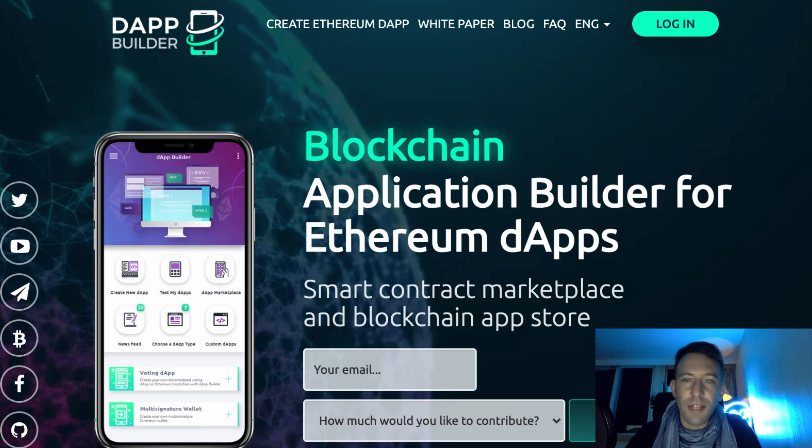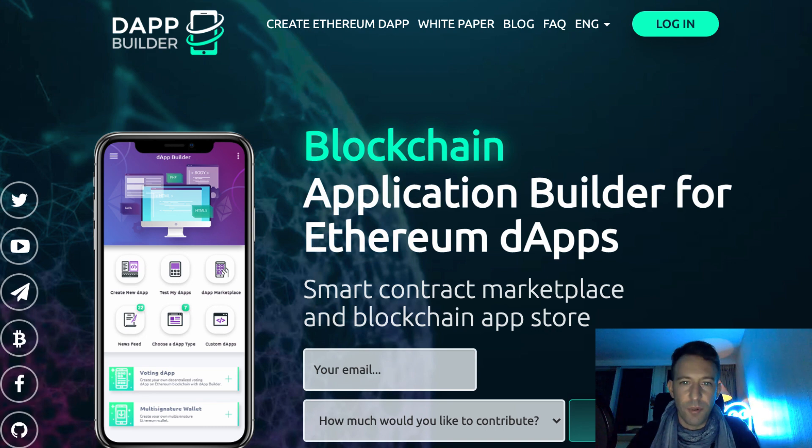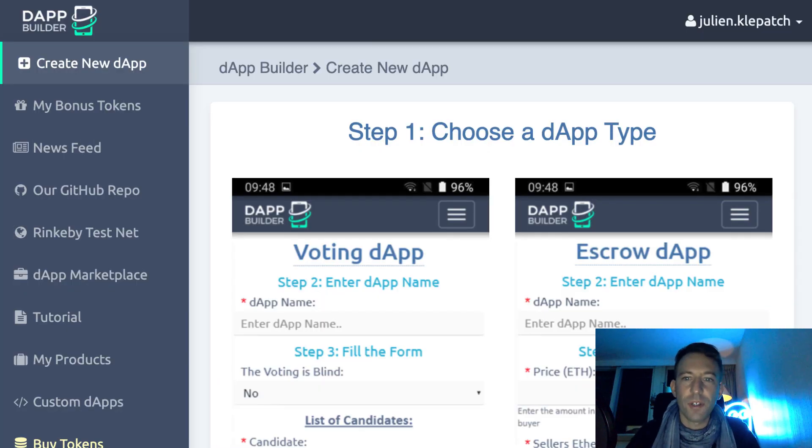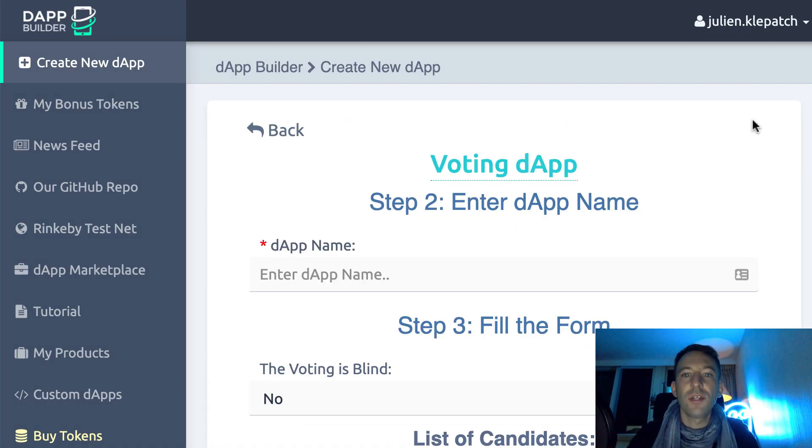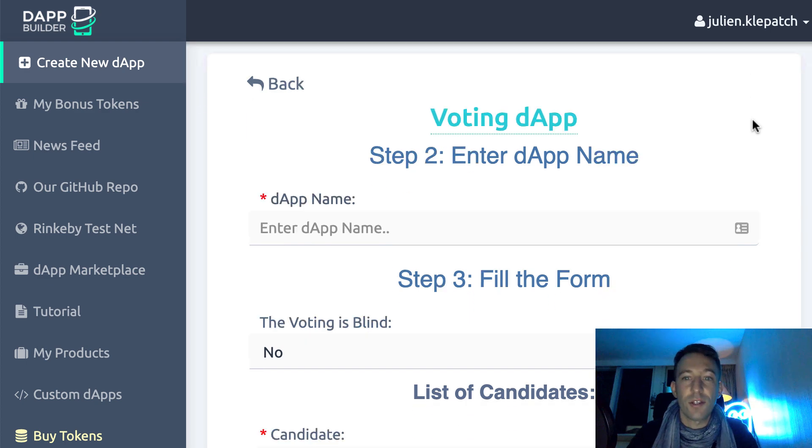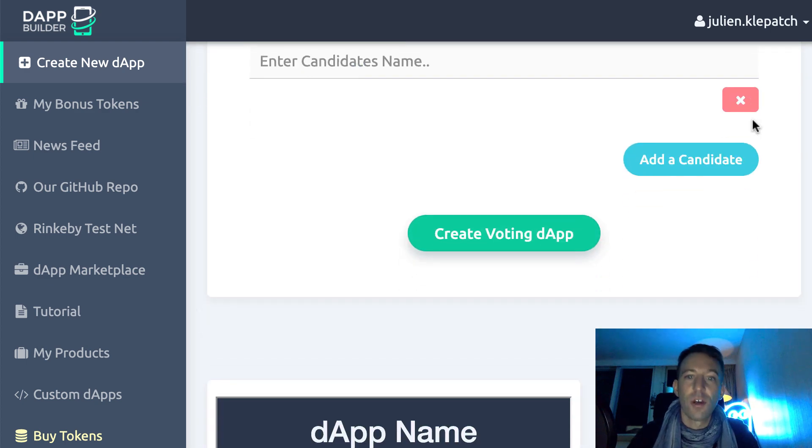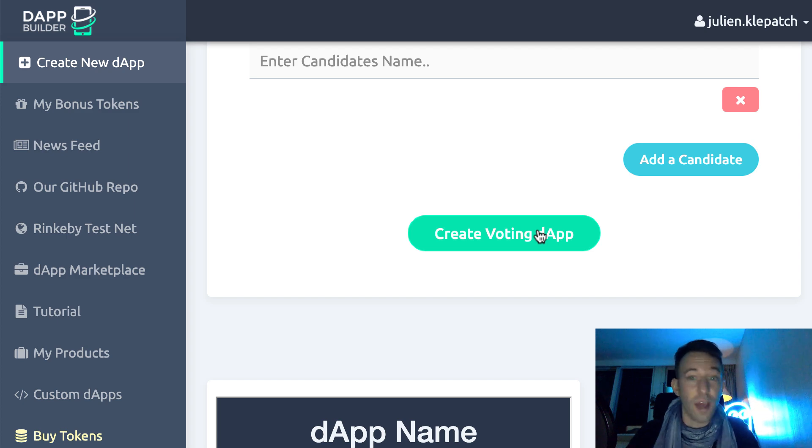The last tool I want to show you is called Dapp Builder. With Dapp Builder, you simply choose from one of their templates and you can customize some parameters. You click on create and it deploys both the smart contract and the frontend. That's all you have to do.